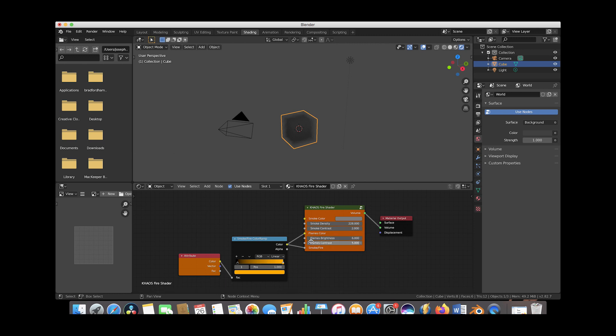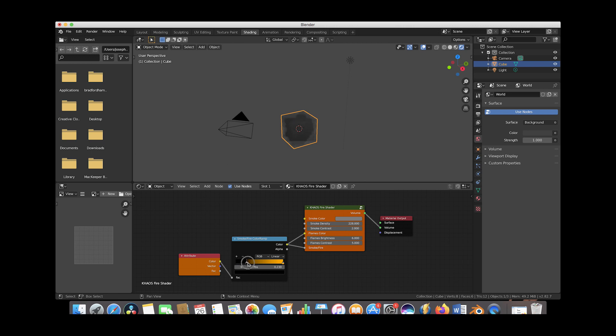As you can see here we have all the chaos fire shader options available to you, including the color ramp, smoke color, smoke density, smoke contrast, the flames color which you can control with the color ramp, the flames brightness and the flames contrast as well as the smoke and fire.